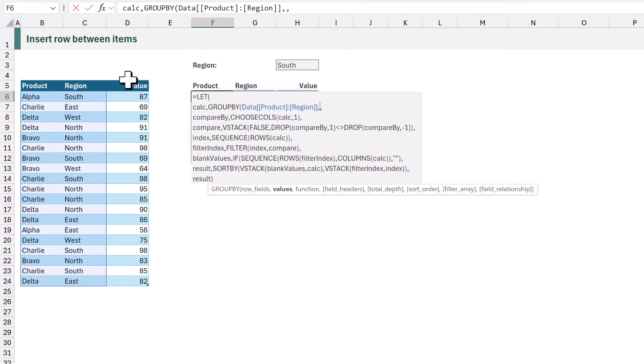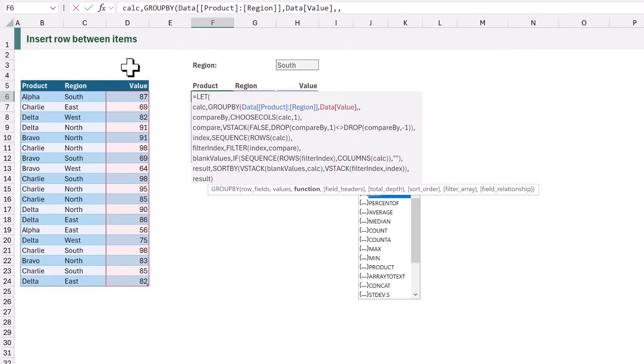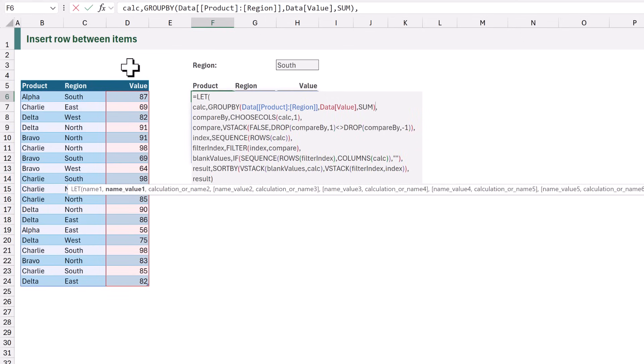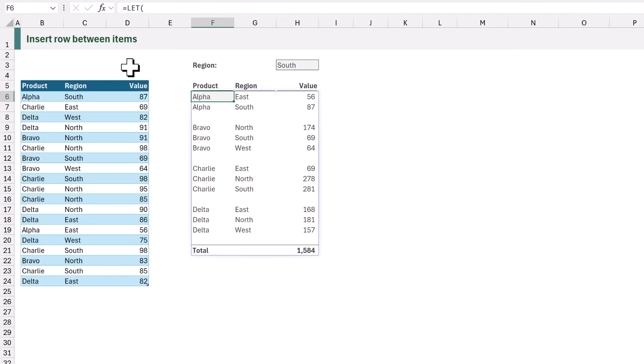For the values argument we want the value column. And then for the function we want to perform a sum calculation. When we calculate that there we go once again we have a blank row between each item.